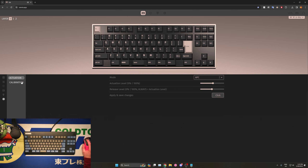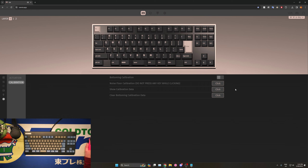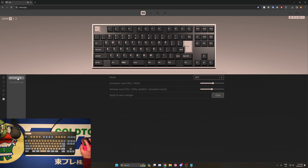The EC-specific functions are contained inside of the EC Tools menu. In this menu, we have two submenus: actuation and calibration. The calibration submenu is where you find the bottoming calibration features covered in the previous video. The noise floor calibration and show calibration data can be ignored by the average user, as they are used mainly for debug purposes.